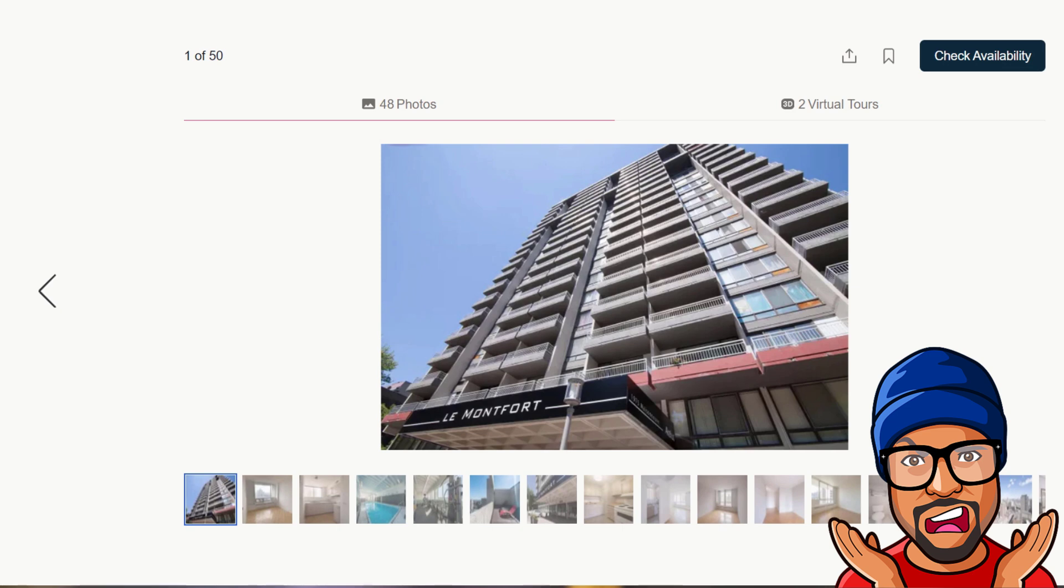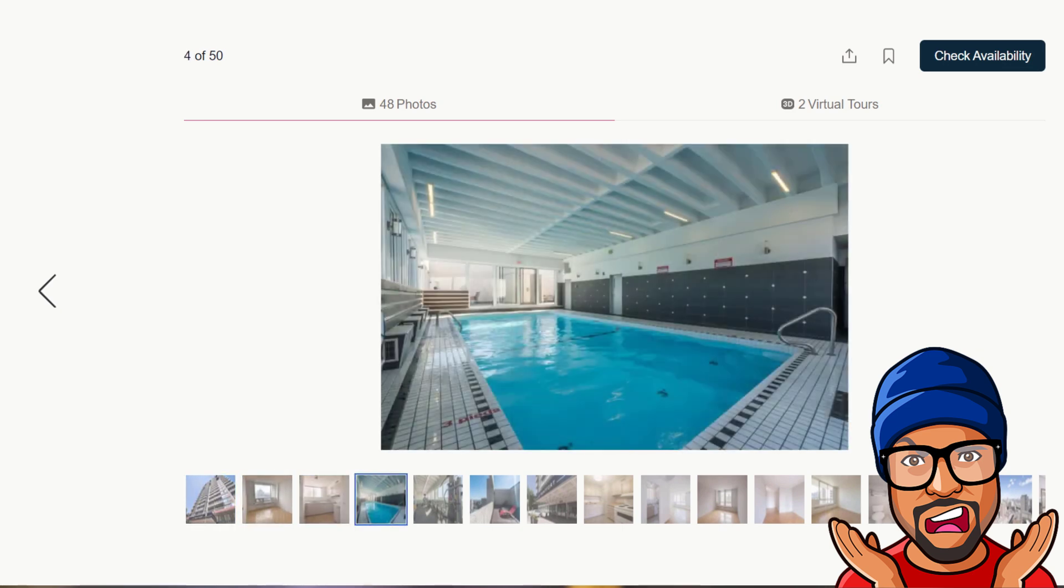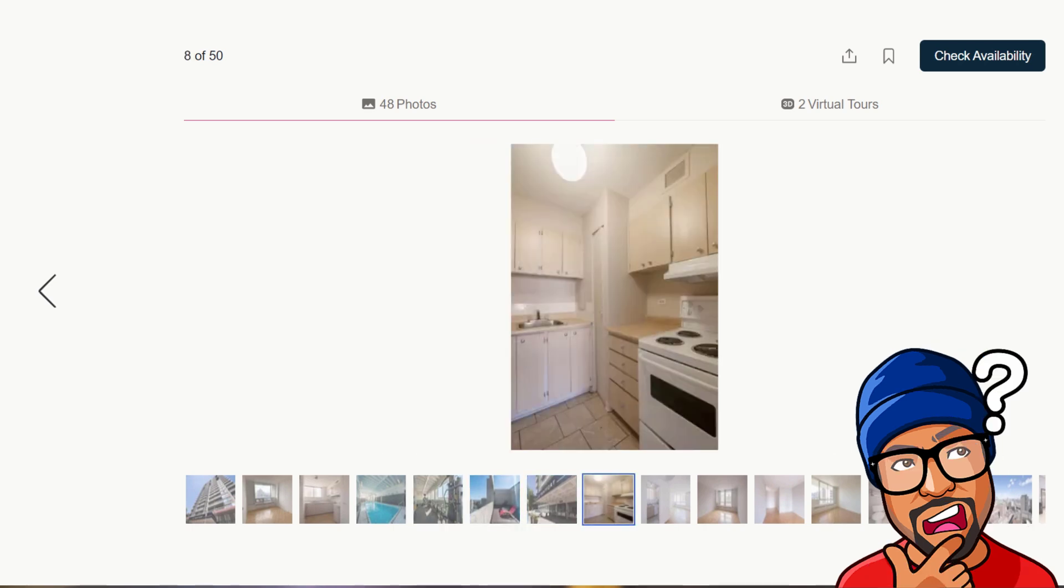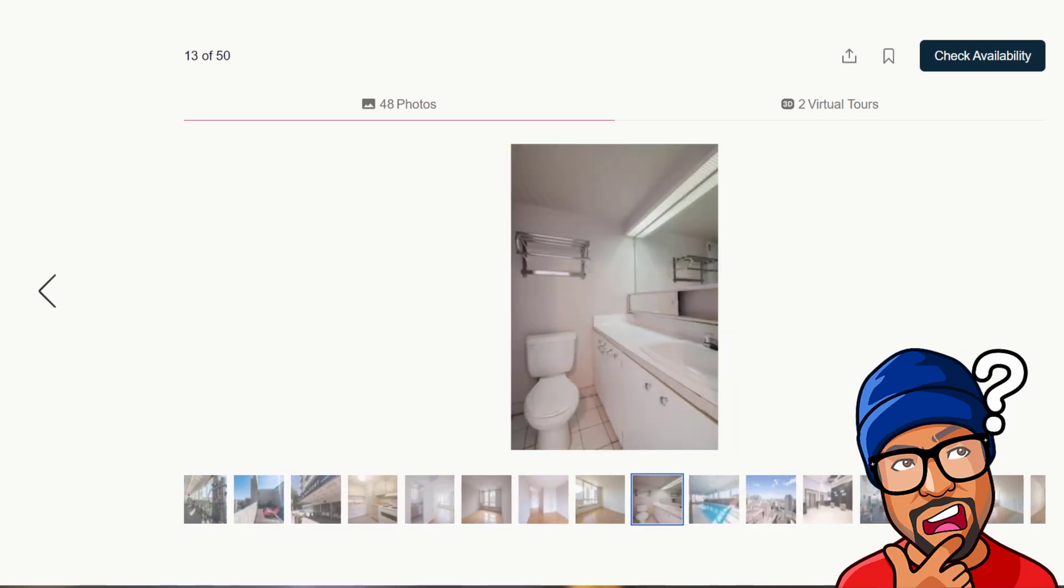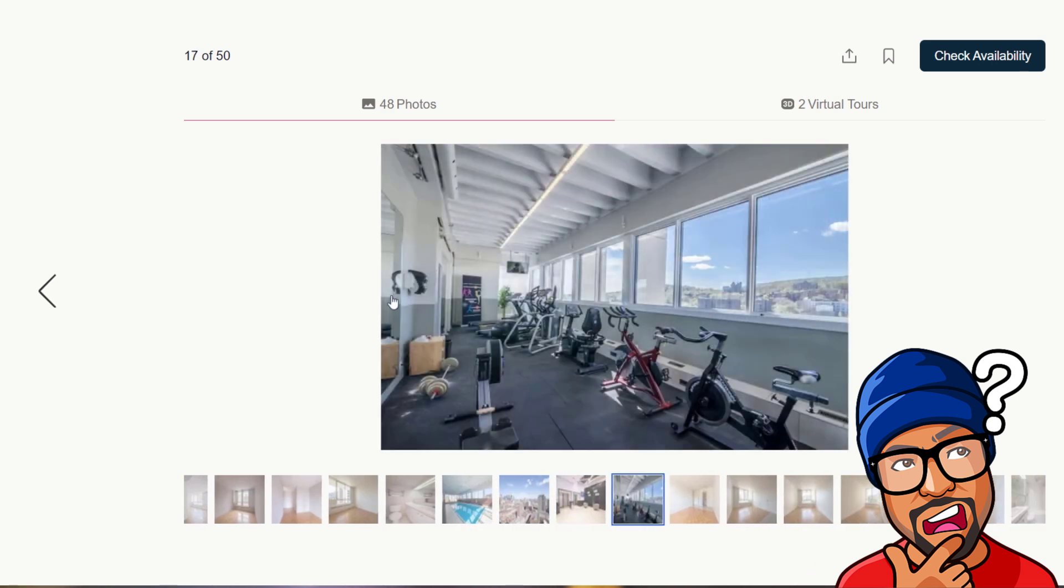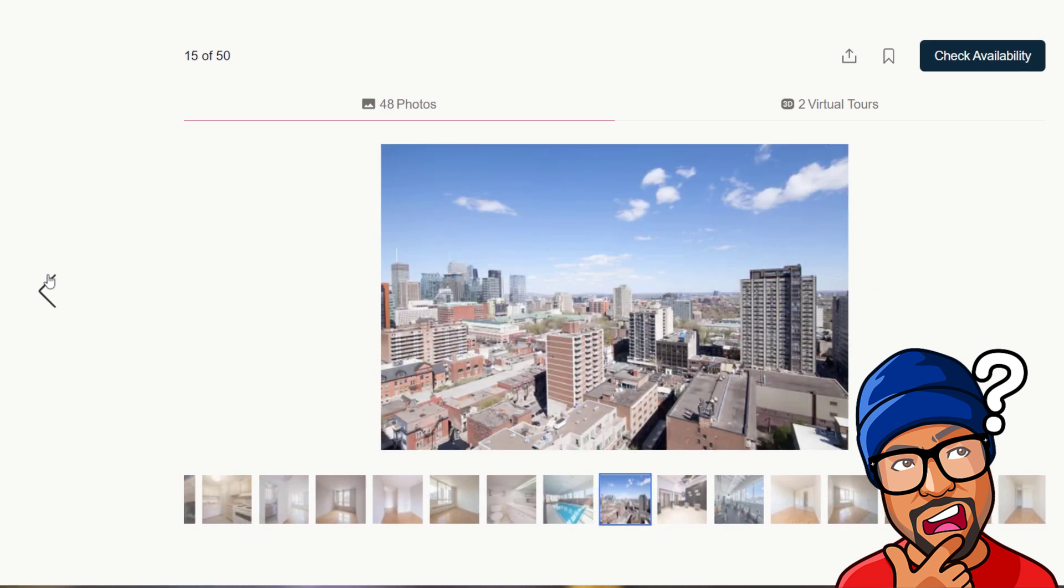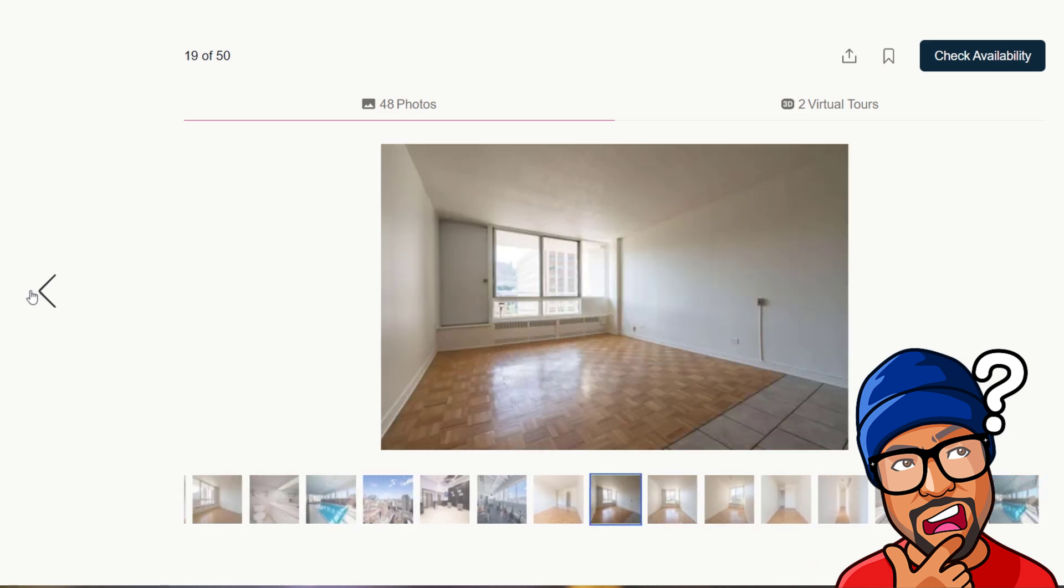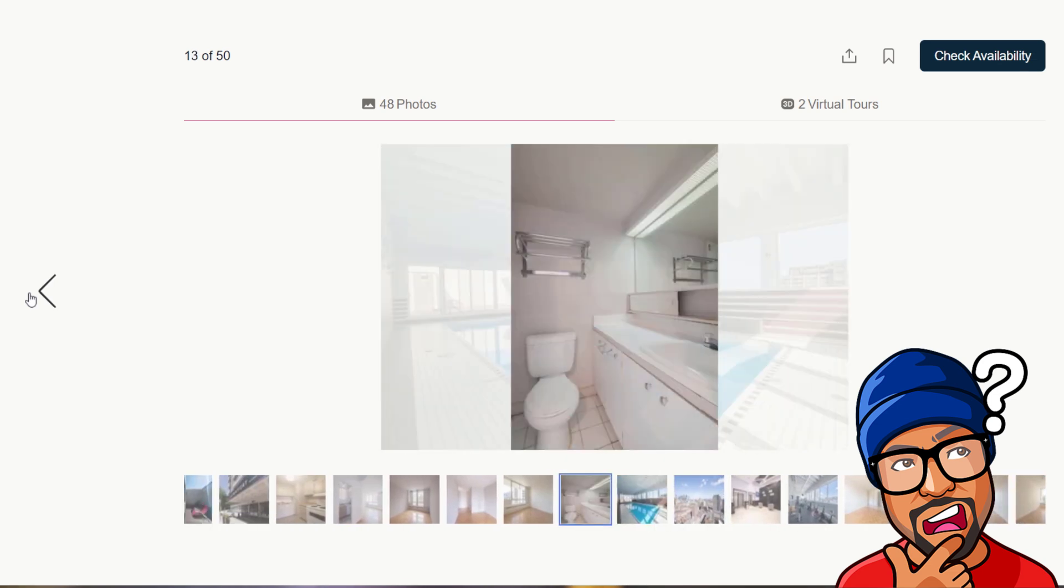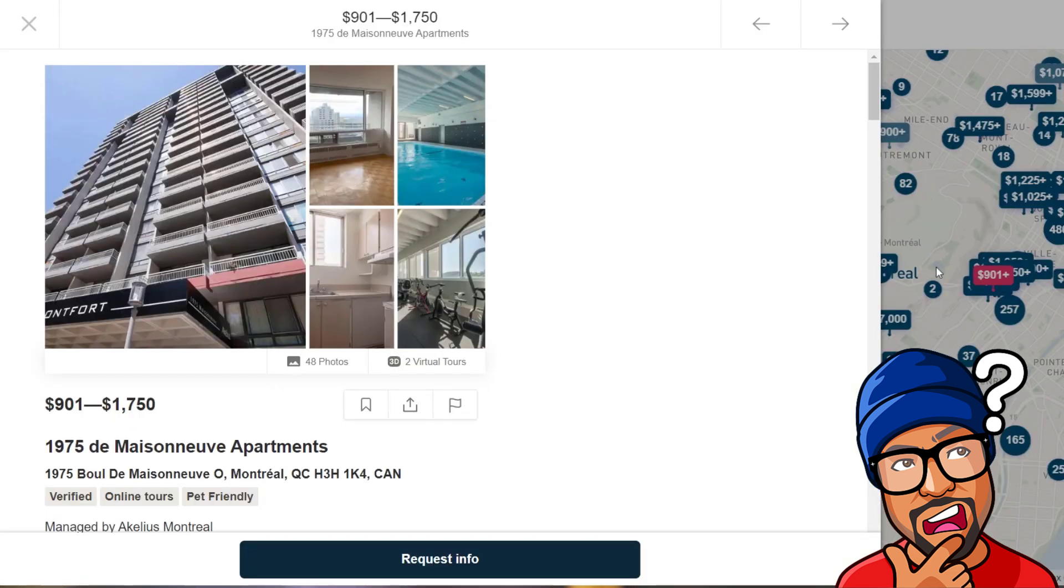This one, $901 for a studio, let's take a look at the pictures. The Montfort, there we go. This one's pretty nice. The view of the city is pretty good. This one is actually close to the mountain. Let me take a look at that on the map. It's not bad for what you get for $900 for a studio. This is just south of the mountain.